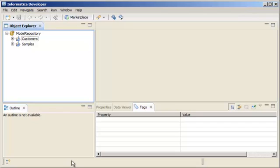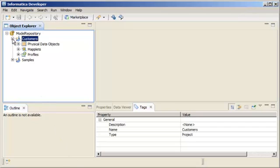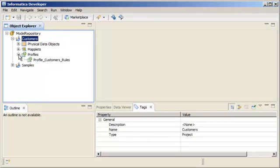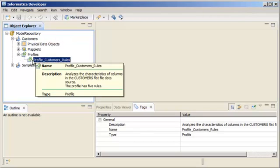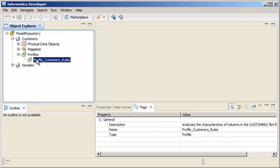If you look at the Object Explorer view, you can see that there is a Customers project. In this demo, we will create a mapping from the Profile Customers Rules profile.